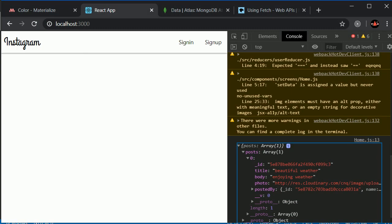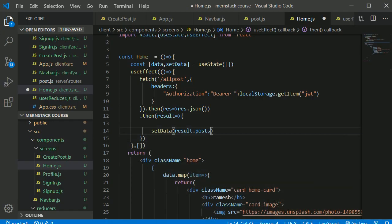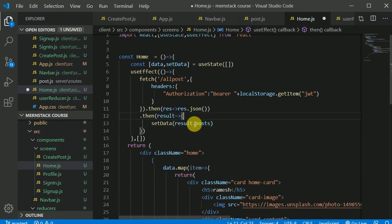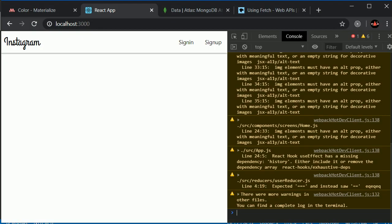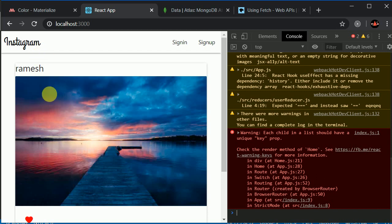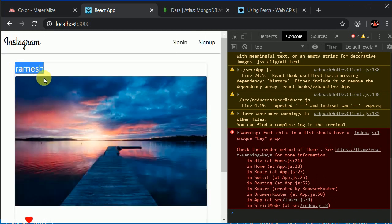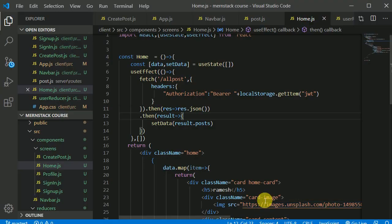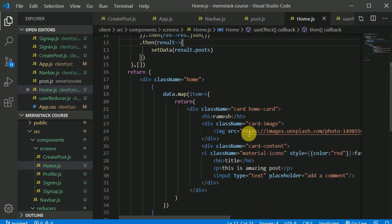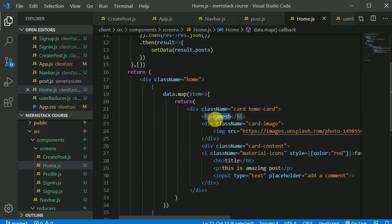I need to change setData(result) to setData(result.posts) — making sure to include the 's' in 'posts'. After saving, we should now see one post rendering. The data is still static in the card itself, but we're successfully pulling it from the backend now.